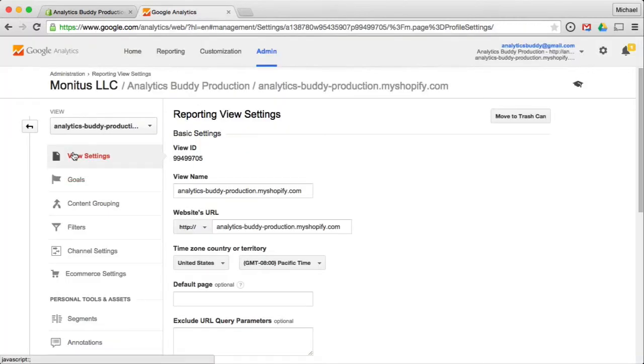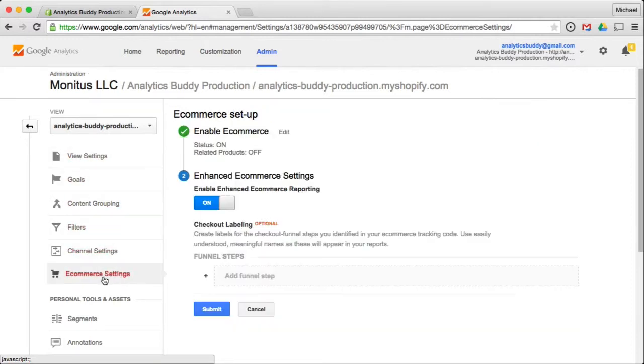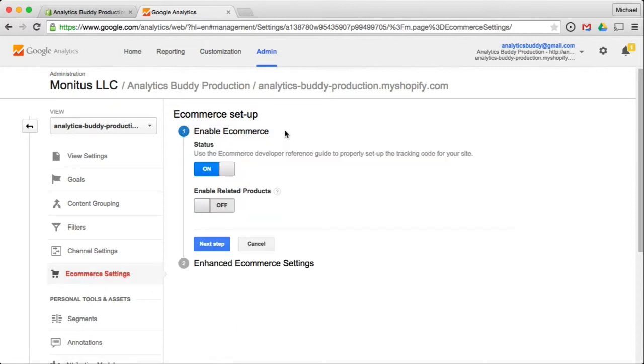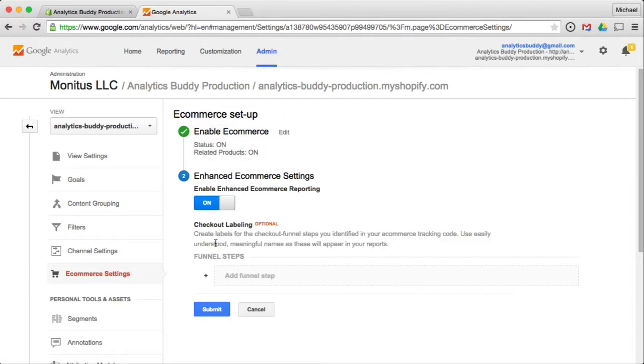So just hop over to Google Analytics e-commerce settings and enable that. So this is where you find it. View settings. E-commerce. It's a little bit hidden, but it's off here. You hit edit. Next step. And that's it.